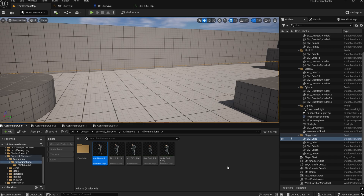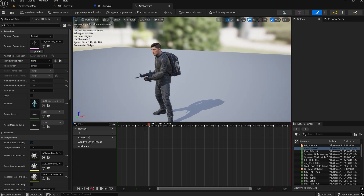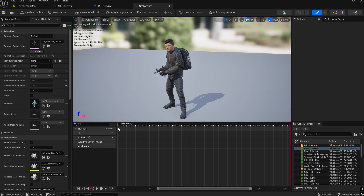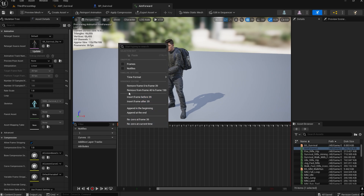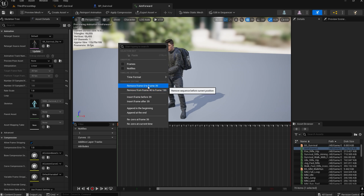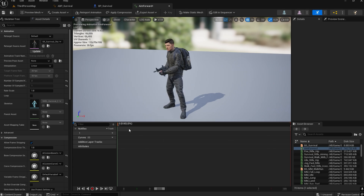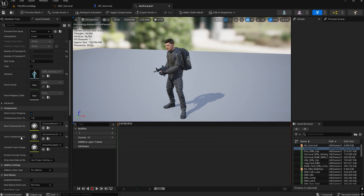Before duplicating, we need to make some changes. Double-click to open it — it's playing an animation. We need to remove all the keyframes. Go to the first frame, right-click, and remove from frame 0 to 39, and also right-click to remove from 1 to 150. Basically, we need to remove all keyframes here.